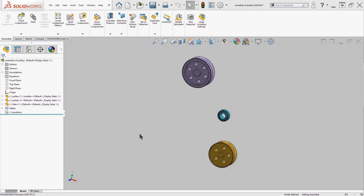So in my assembly I have two simple pulleys at different sizes and I also have this idler.